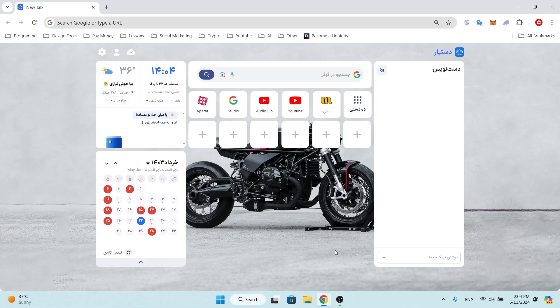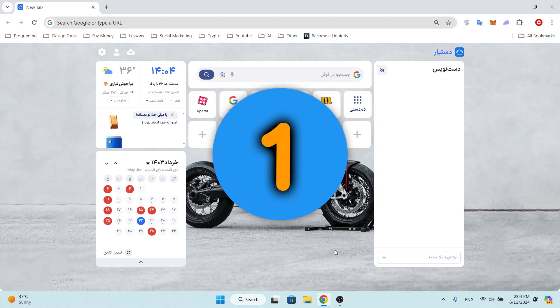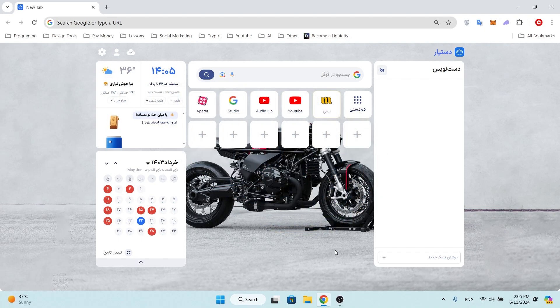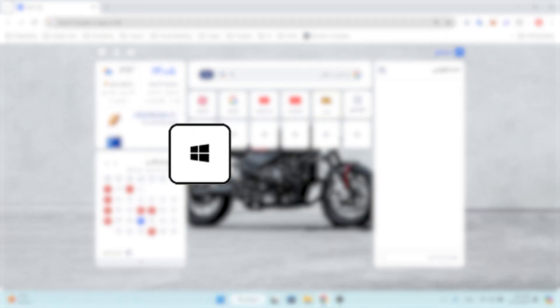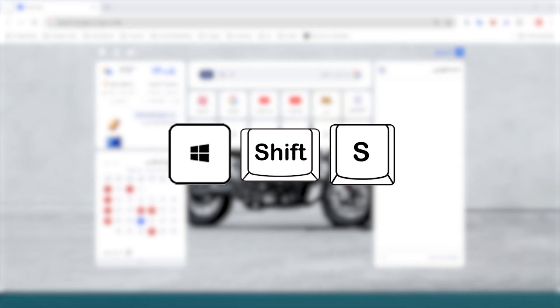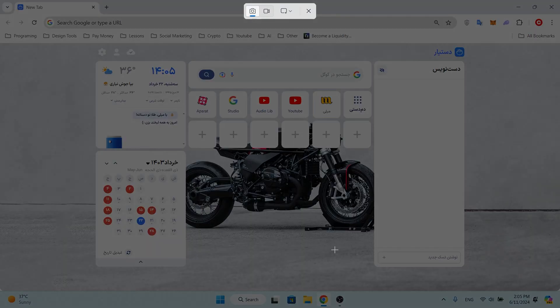Method one, shortcut key: press the Win key plus Shift plus S. This will instantly open the Snipping Tool with a crosshair cursor ready to capture your screenshot.